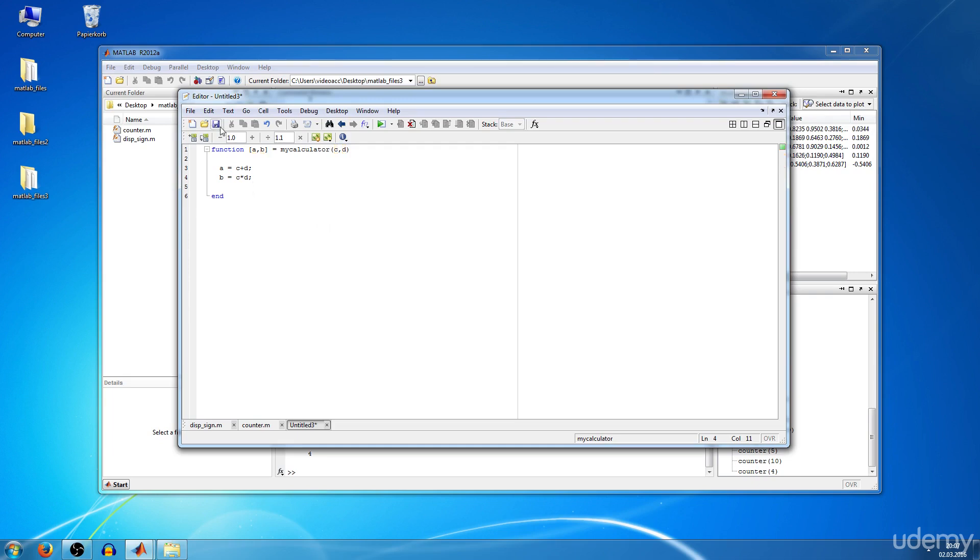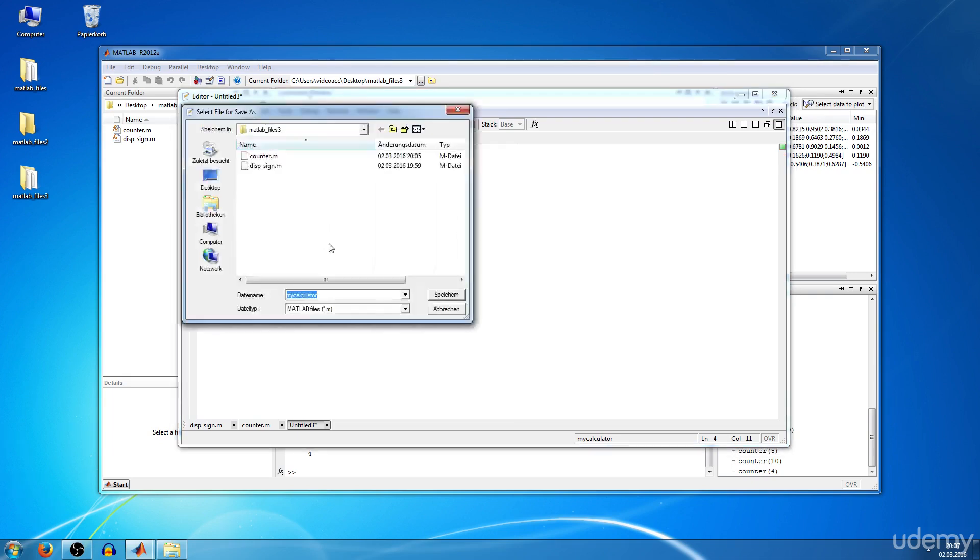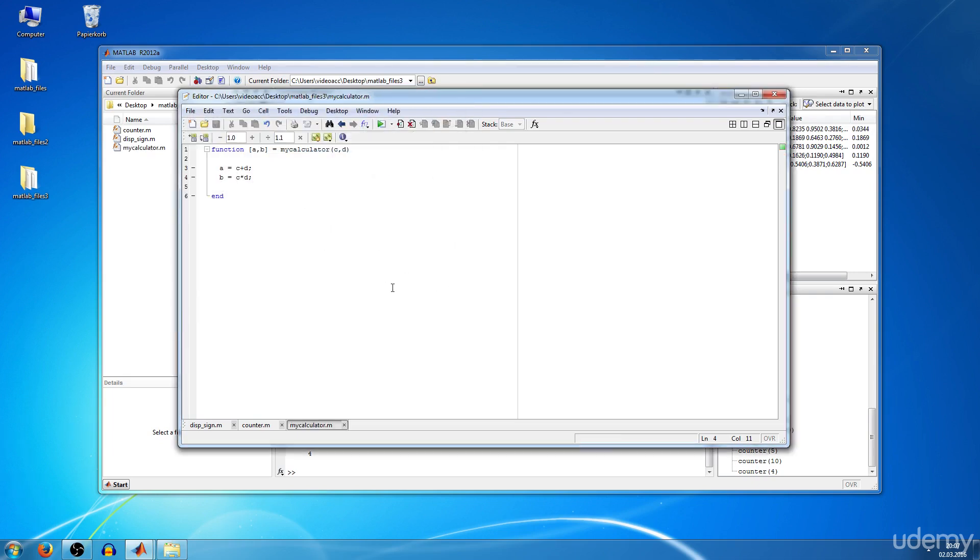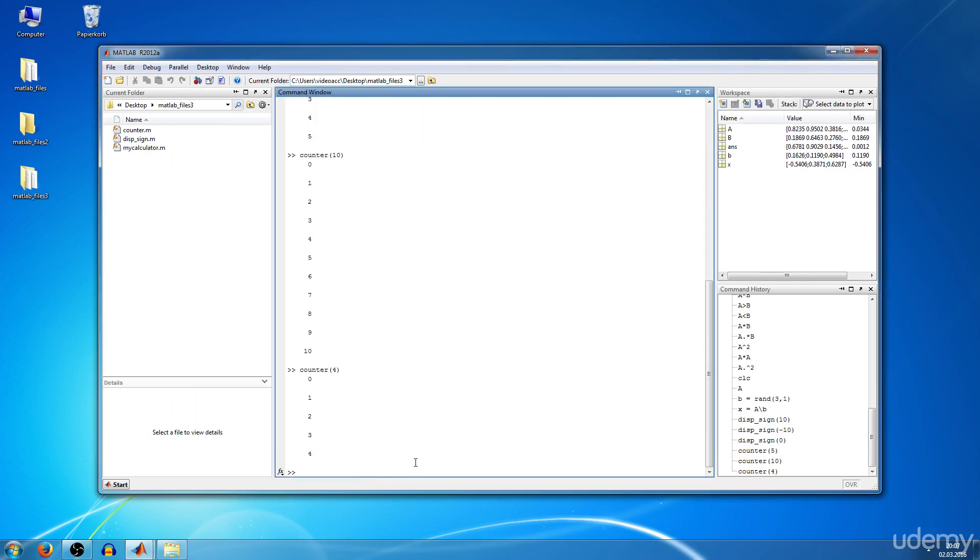Okay, we're going to save our function my calculator and now we're going to call our function.